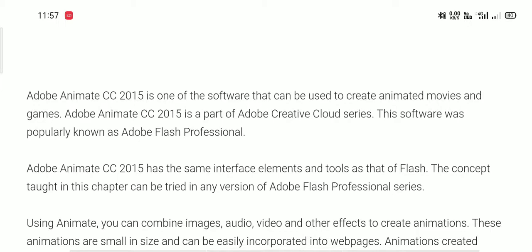Adobe Animate CC 2015 has the same interface elements and tools as that of Flash. It is a similar type related to Flash applications. The concepts covered in this chapter can be tried in any version of Adobe Flash Professional Series.